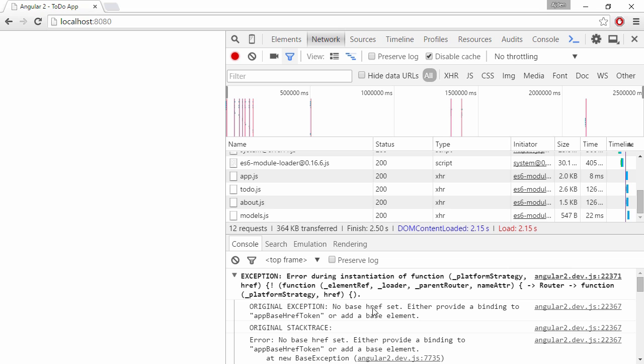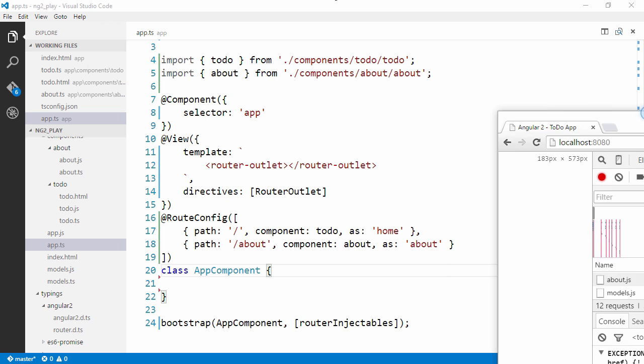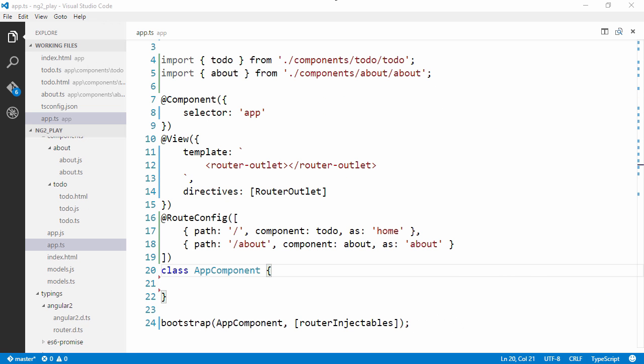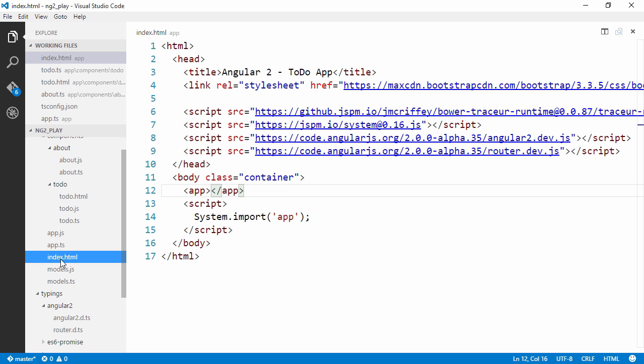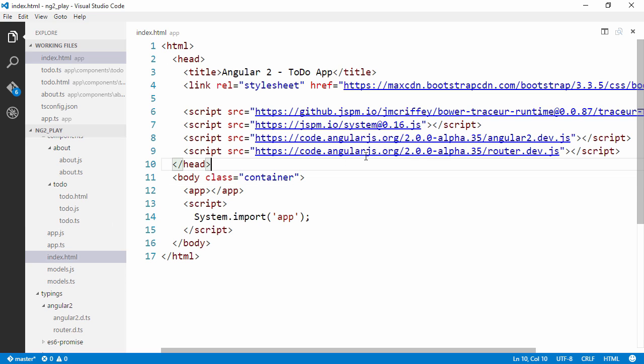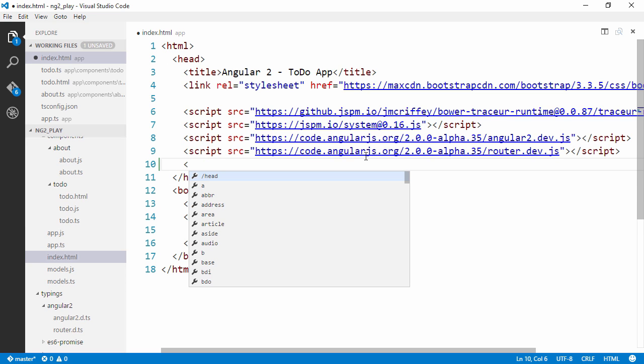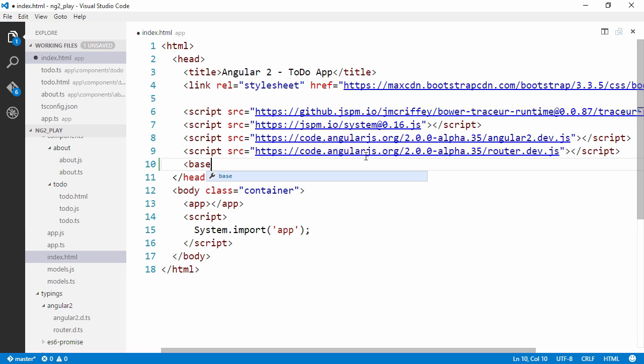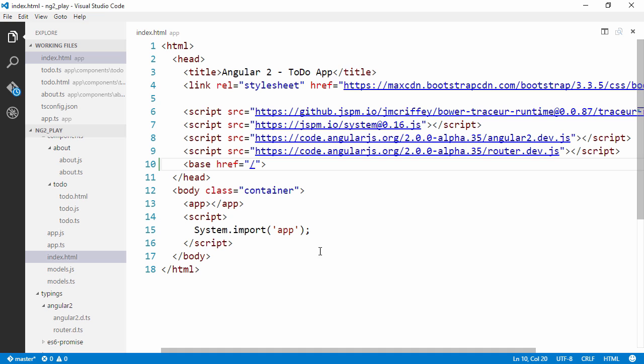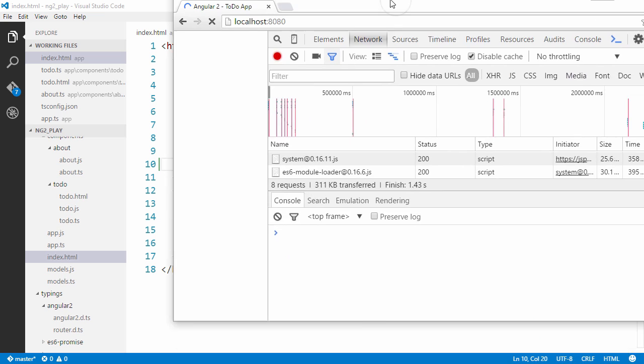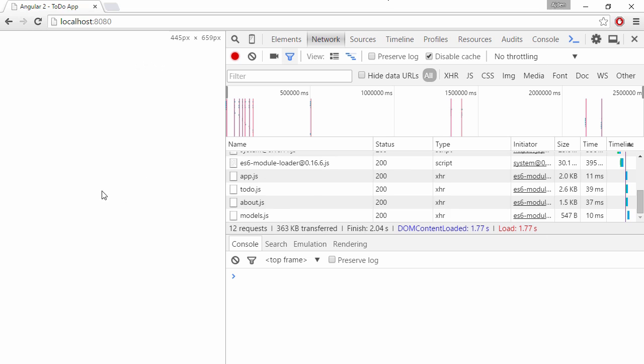Alright, so if we read the error message here, we can see that no base href is set. The default location strategy is HTML5 based. And for that to work, we're going to need to provide a base href on our index page. So up here in the header, we can just say base href and tell it that it's the route.